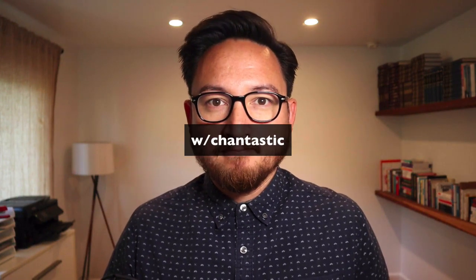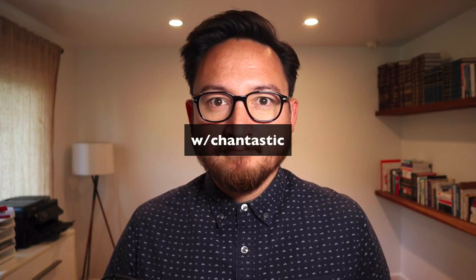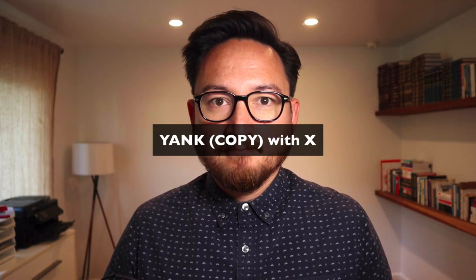What does Y do in Vim? Y yanks things and it's more or less like copy. Welcome back to this short series on Vim where we're covering the alphabet in Vim A to Z. I'm Chantastic and today we're talking about Y.